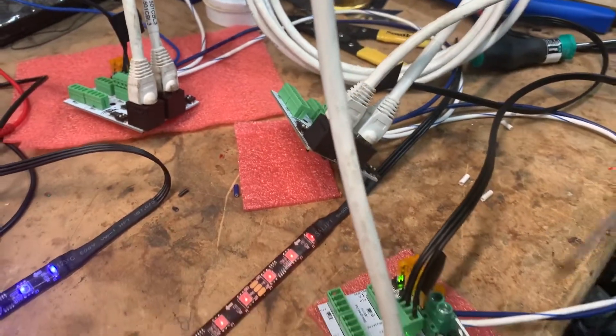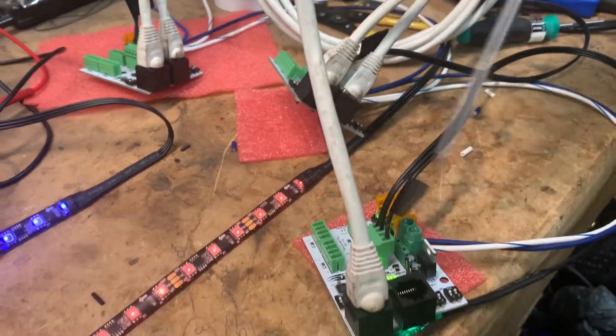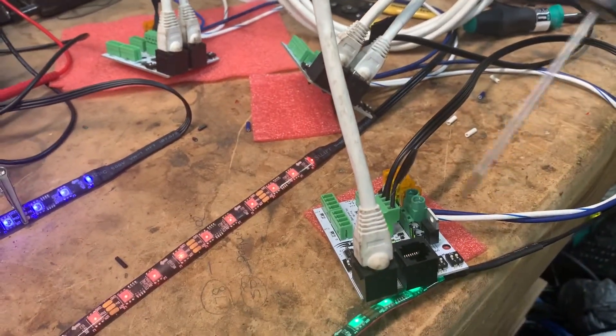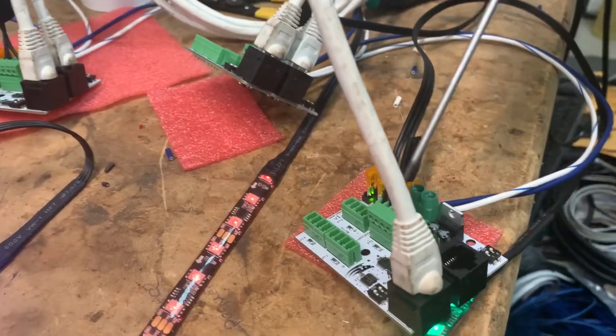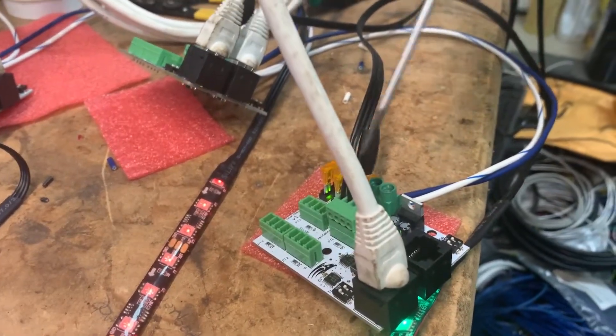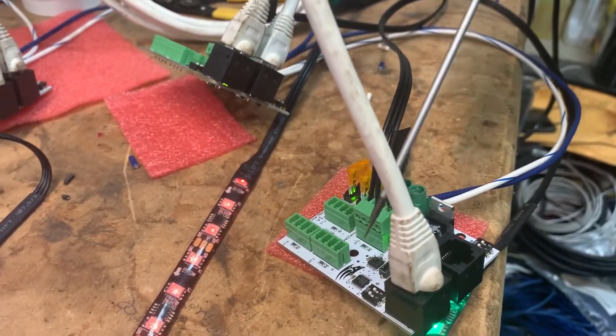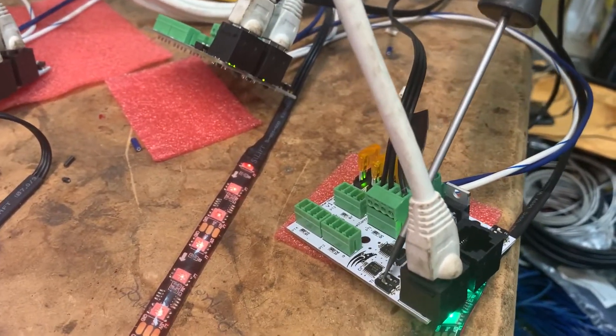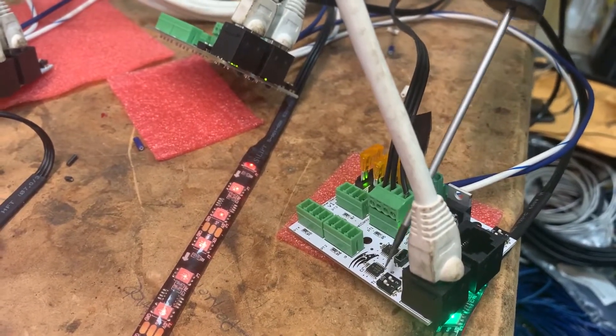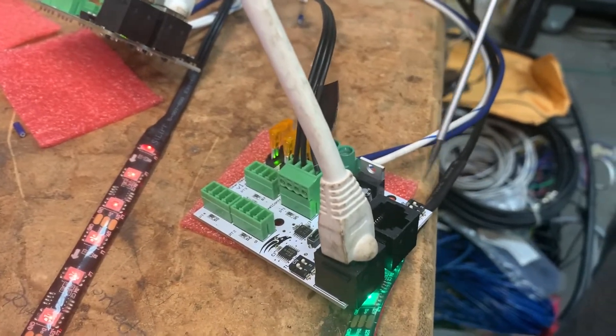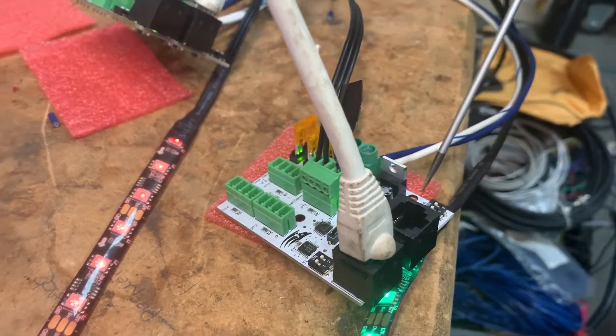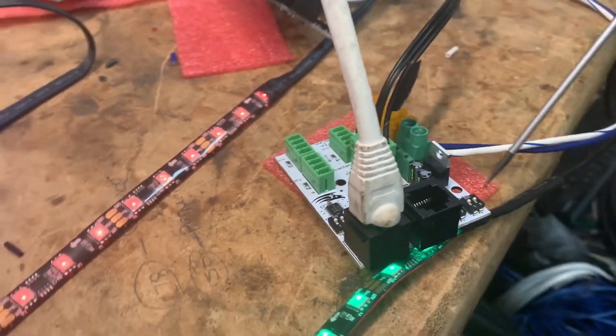Then we're moving to terminal C, smart terminal C. This one has terminating resistors on, and the mode is set up to C.